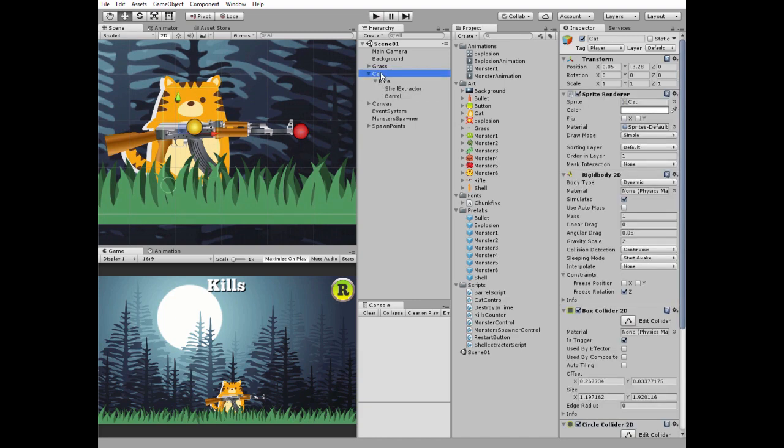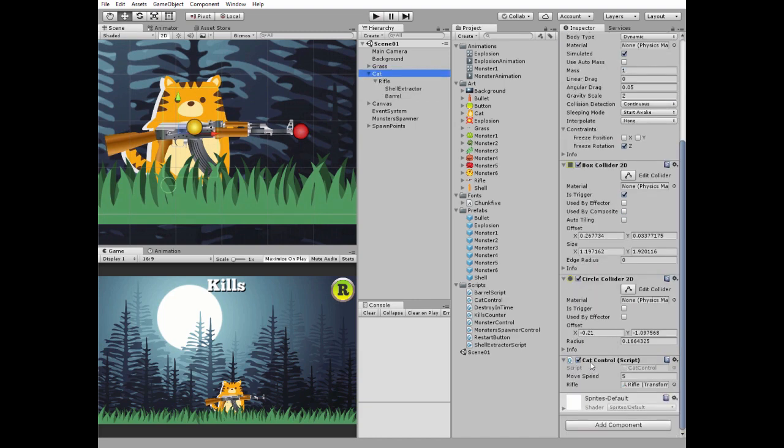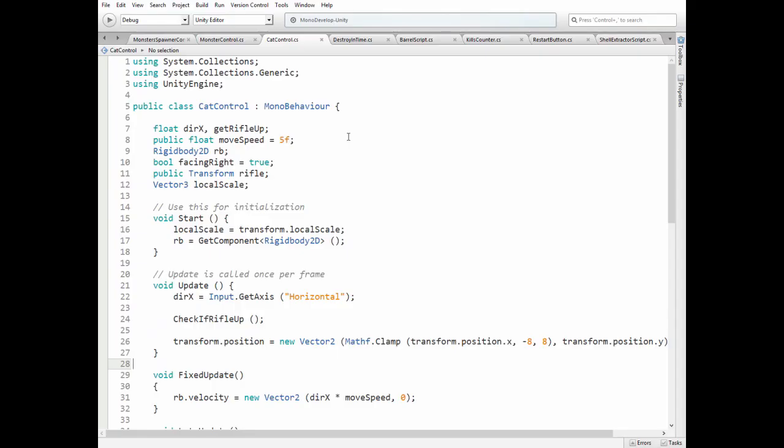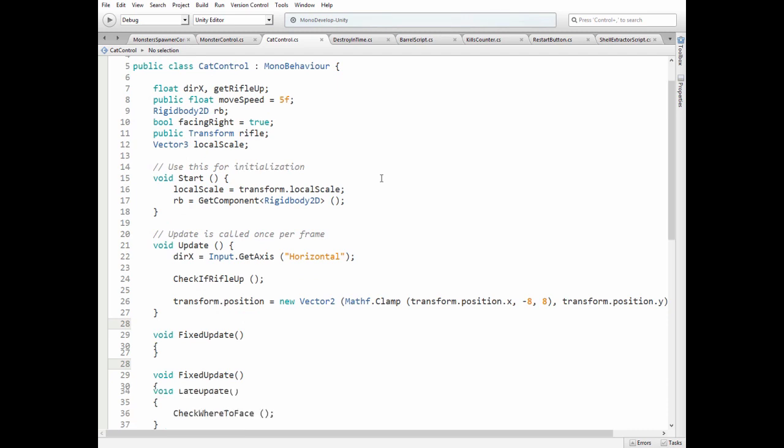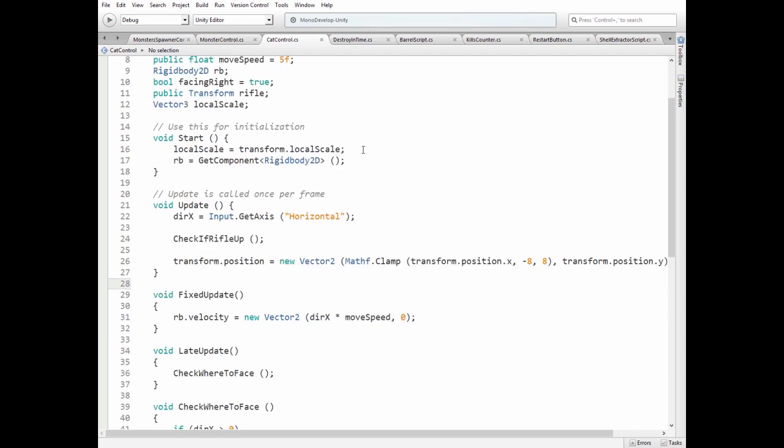Let's take a look at cat control script attached to cat game object. Here we have some variables to control cat's movement, to rotate a rifle game object and to control cat's facing appearance. In update method we get arrow left and right buttons input.